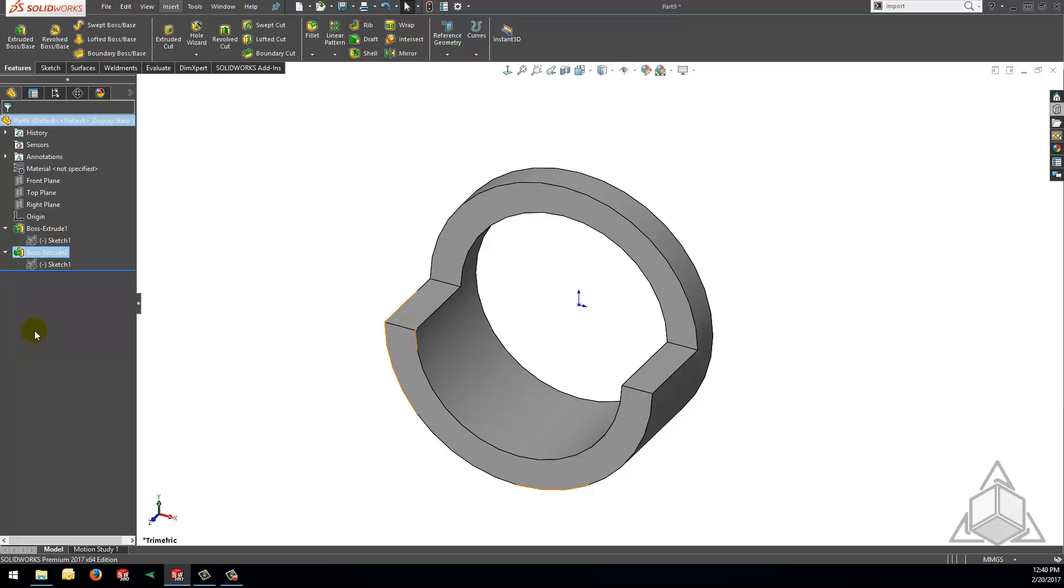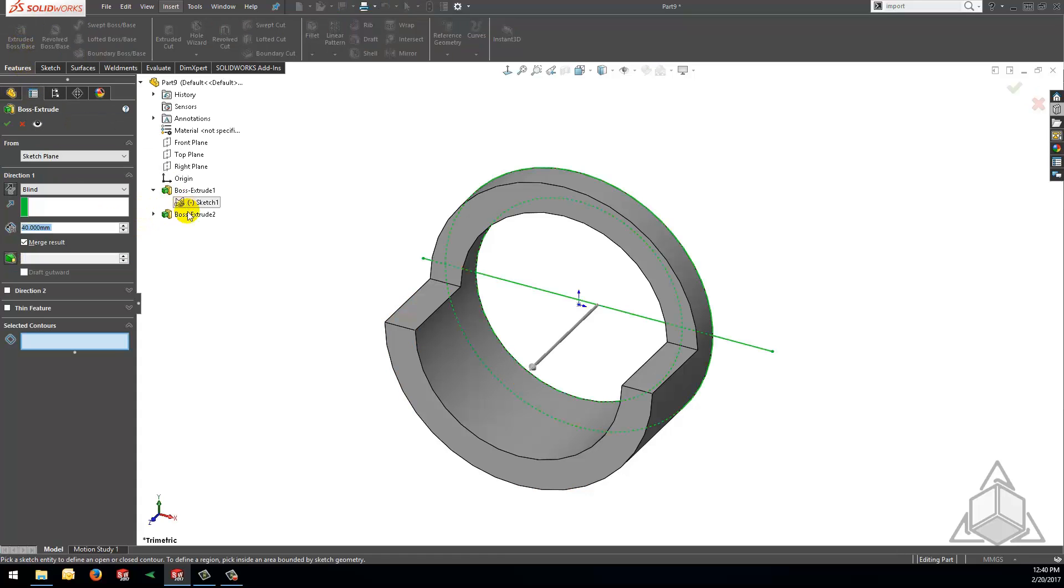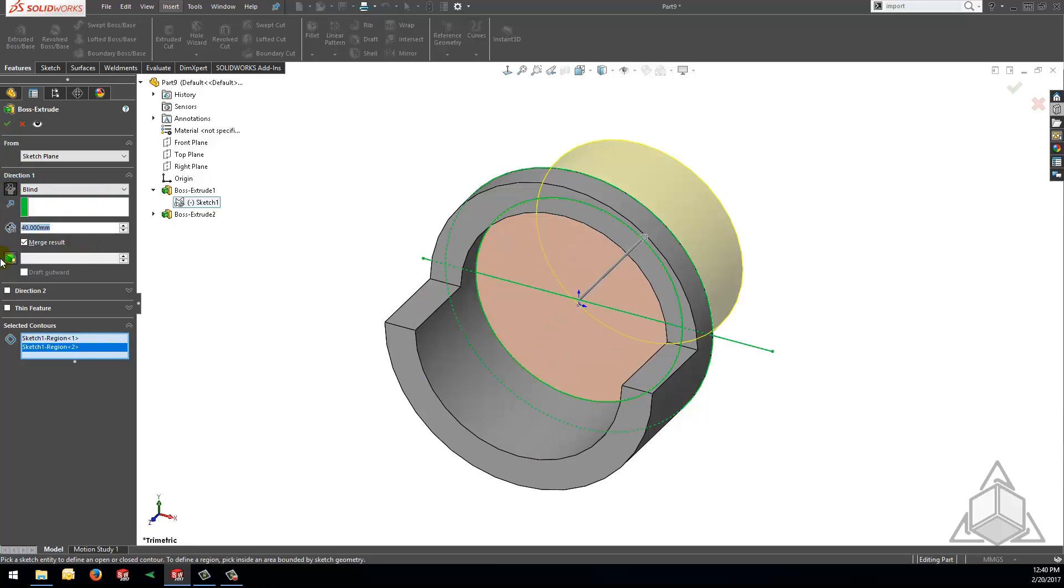Now let's use this sketch one more time just to prove that we can make some fairly complex geometry from just one really simple sketch. We follow the same process that we just used to make boss extrude 2 and we will end up with a final model that looks like this.